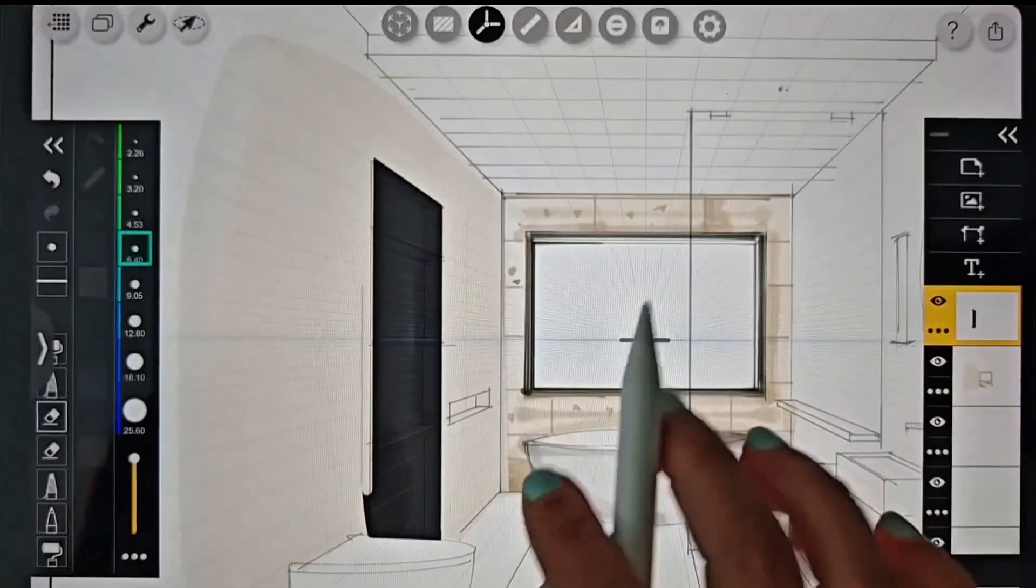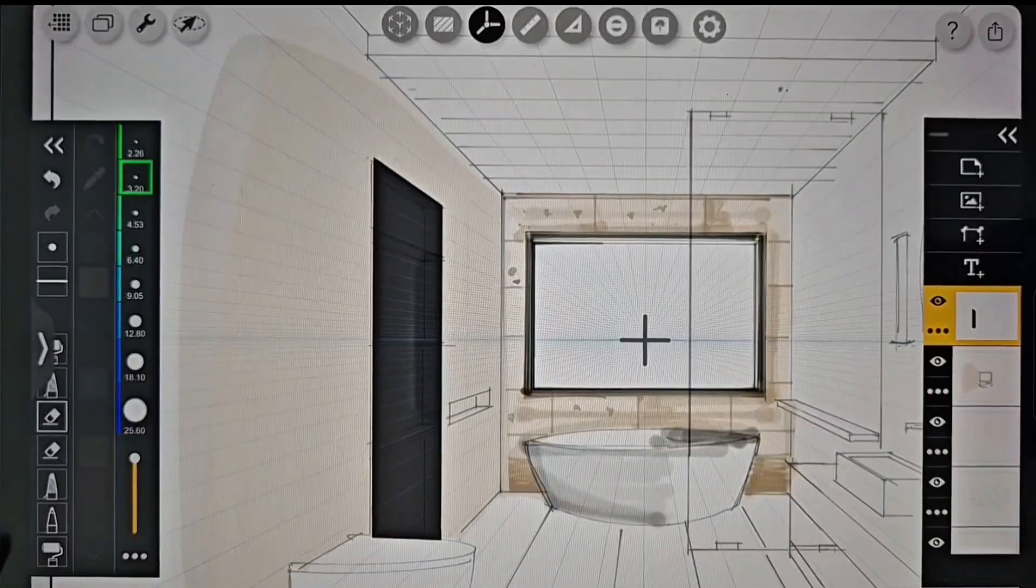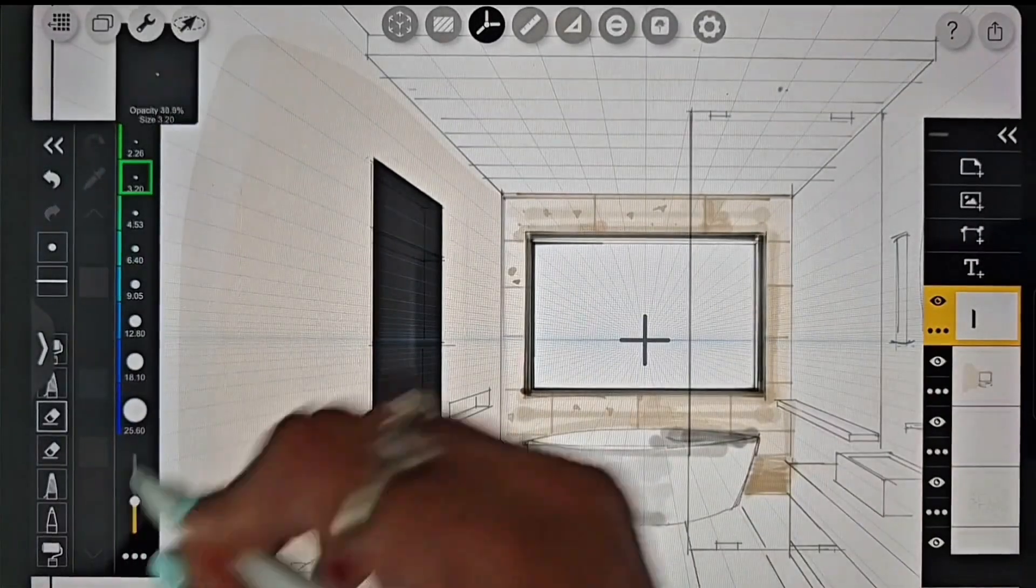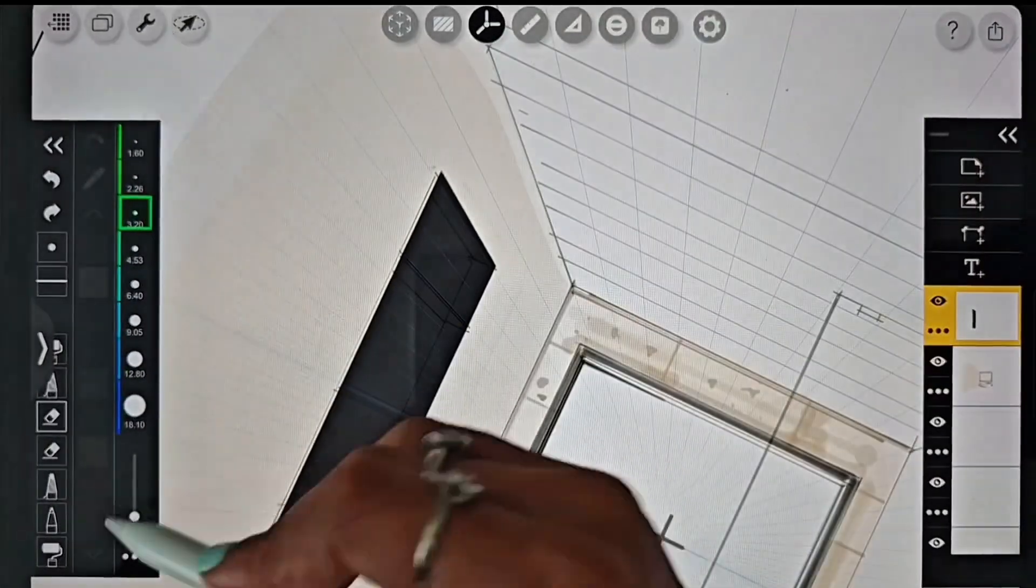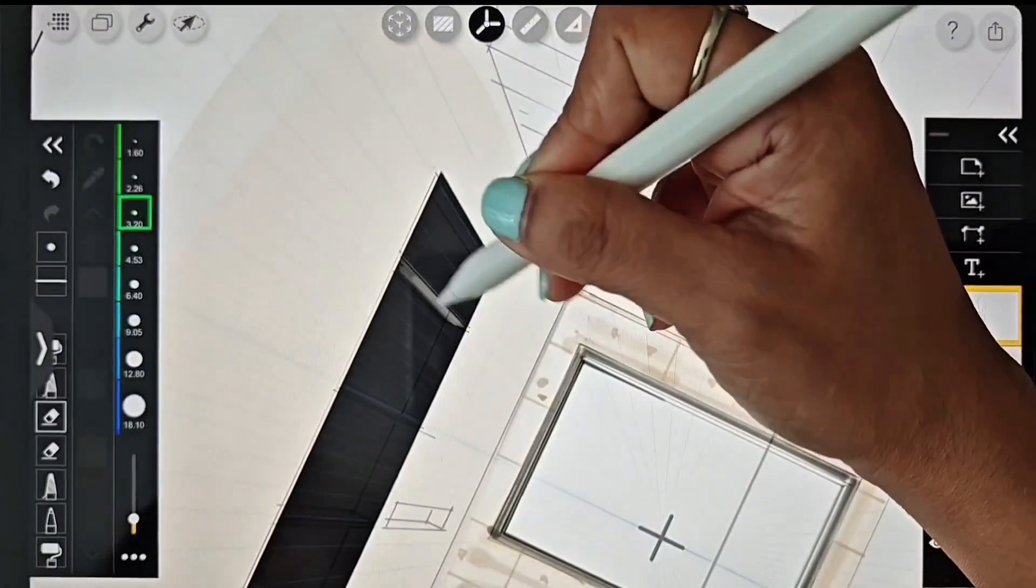Now, I'm going to reduce the opacity of the eraser and use it to draw shells on the black background.